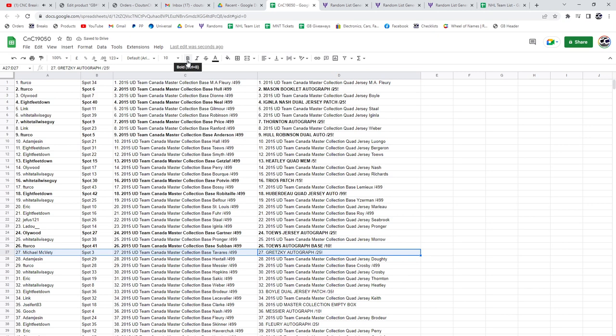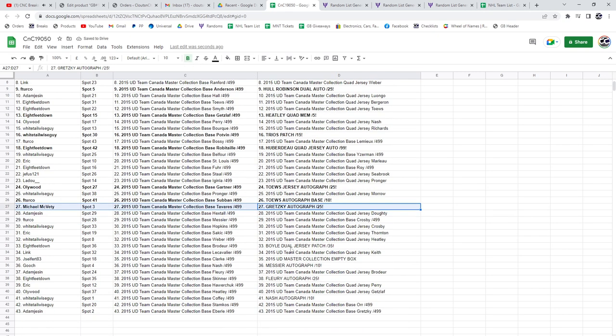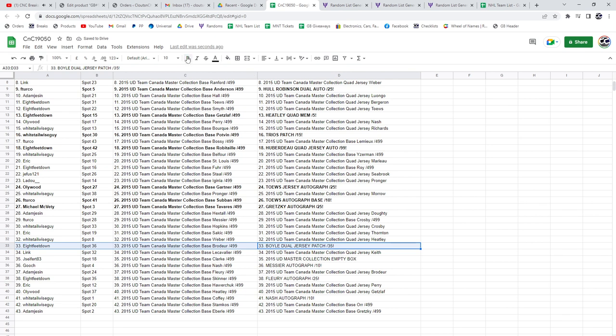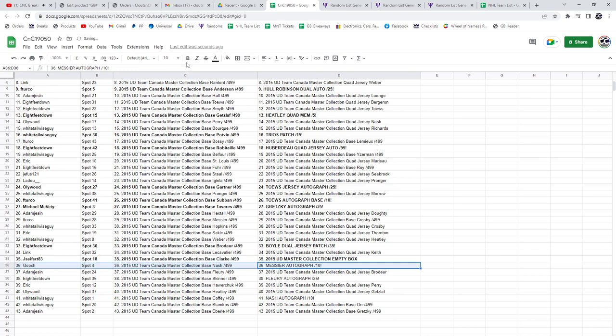Michael McVeddy. The Boyle goes to Eight Feet Down. The empty box, J S. The Messier autograph out of 10.